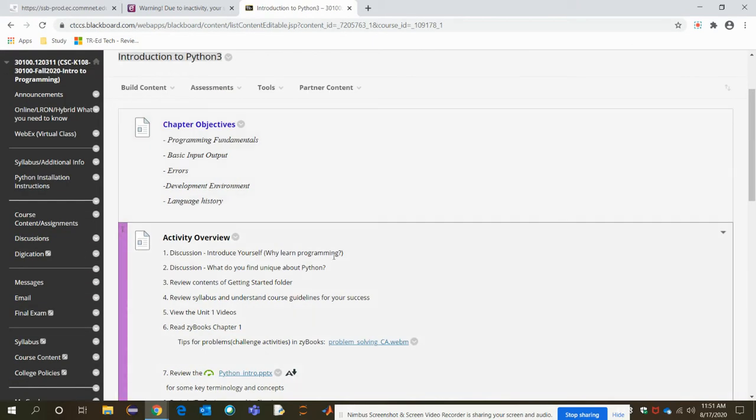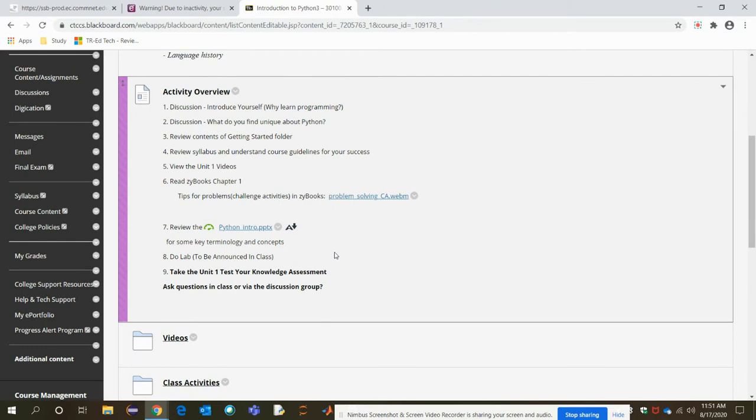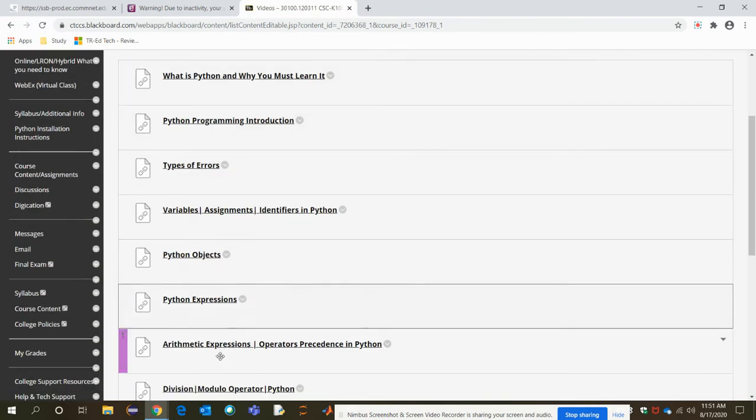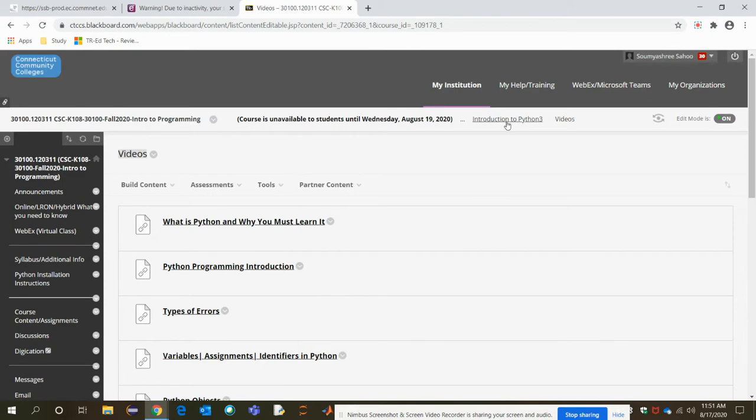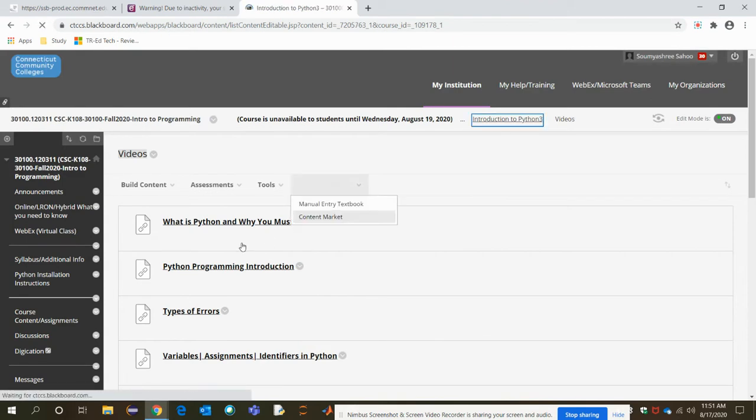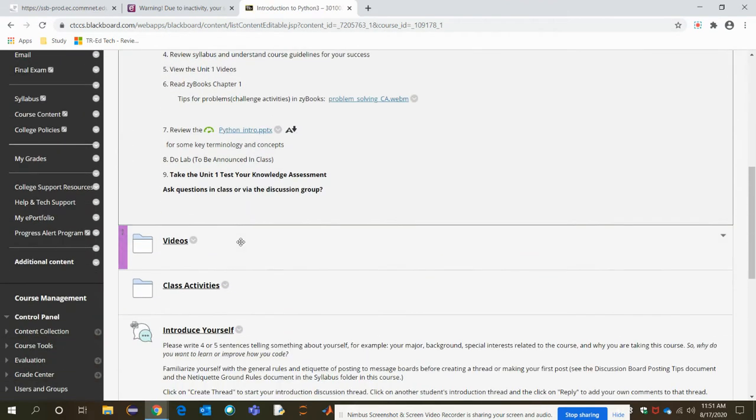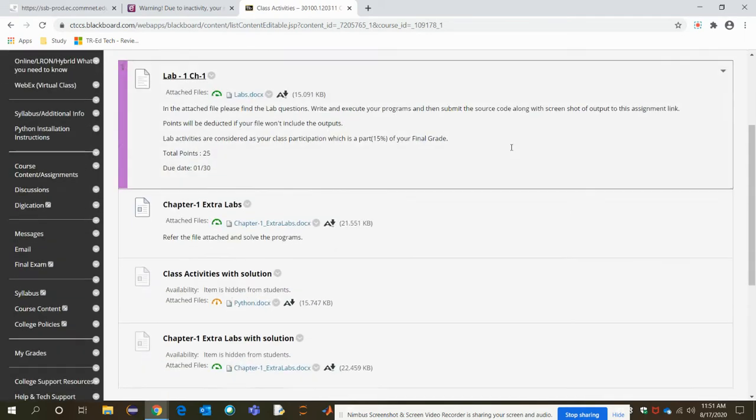Read each of the links carefully and whatever I have instructed you to do, try to complete it step by step. This is the videos, my videos. Watch all the videos and then the class activities.